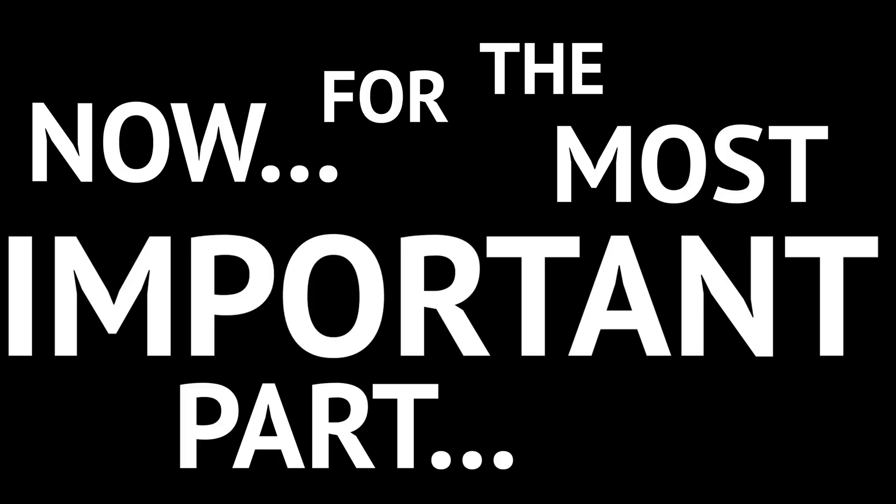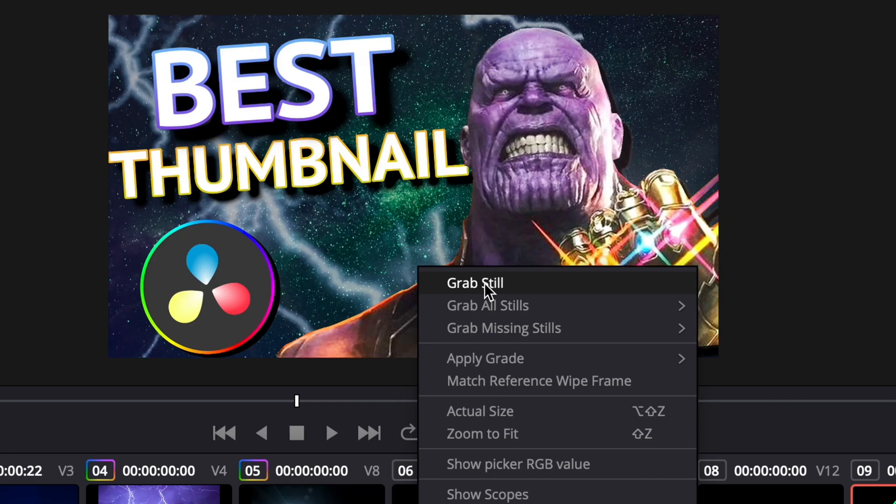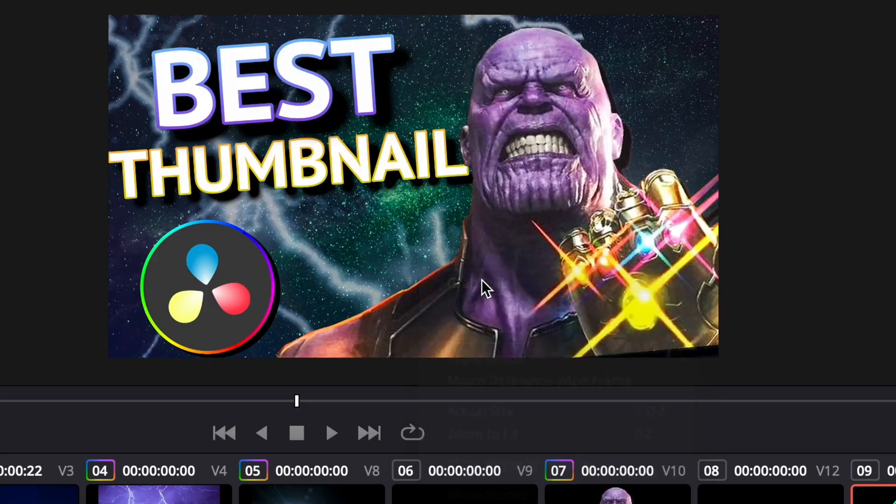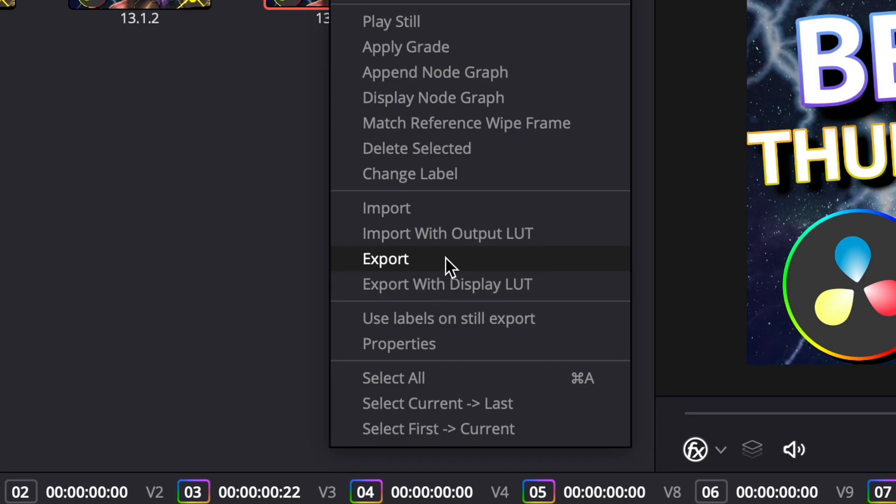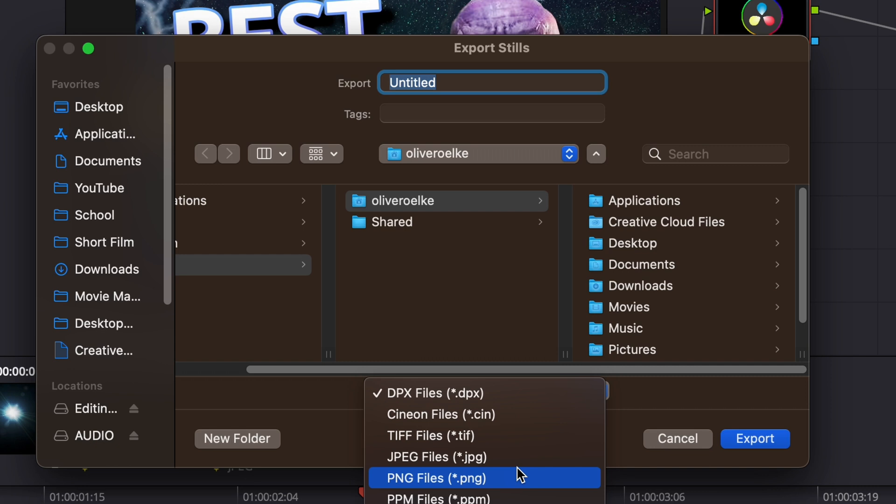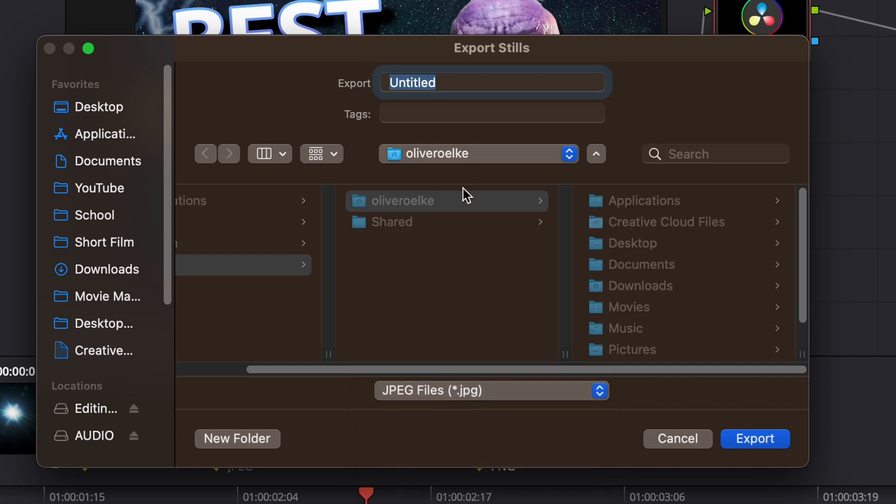Now for the most important part. Go into your color page, right-click on your image, and select grab still. Then over in your gallery, right-click on the still that you just saved, and export it as a JPEG or PNG for your thumbnail.